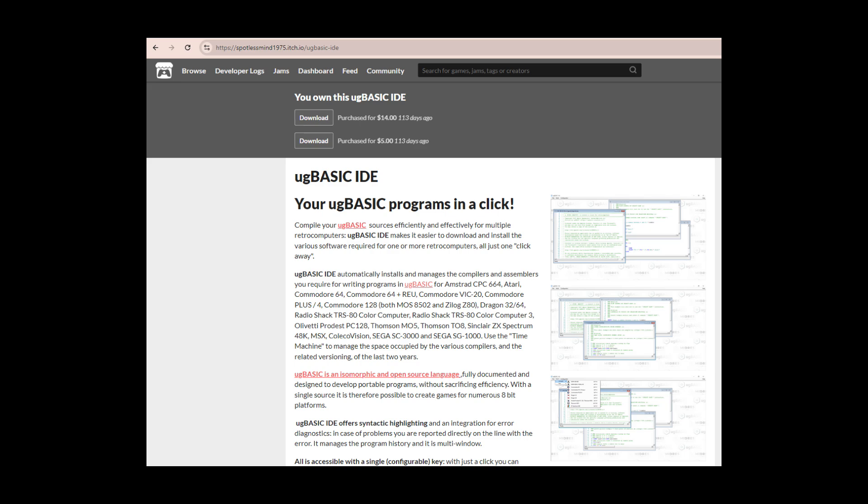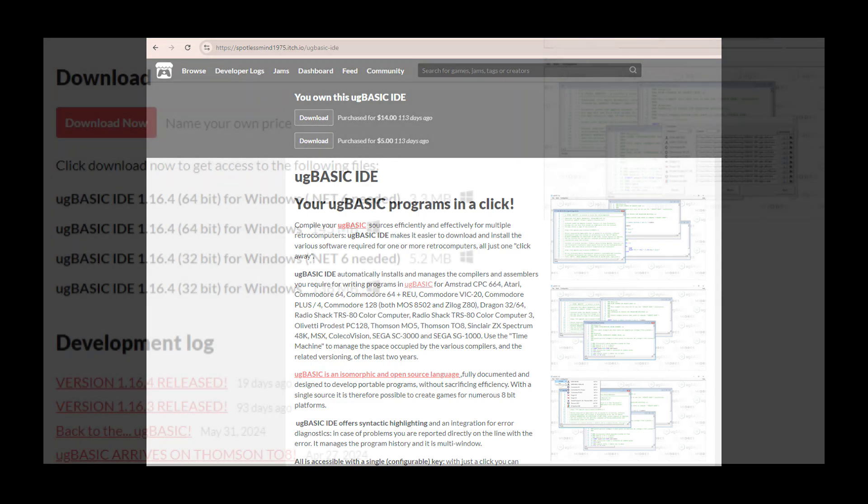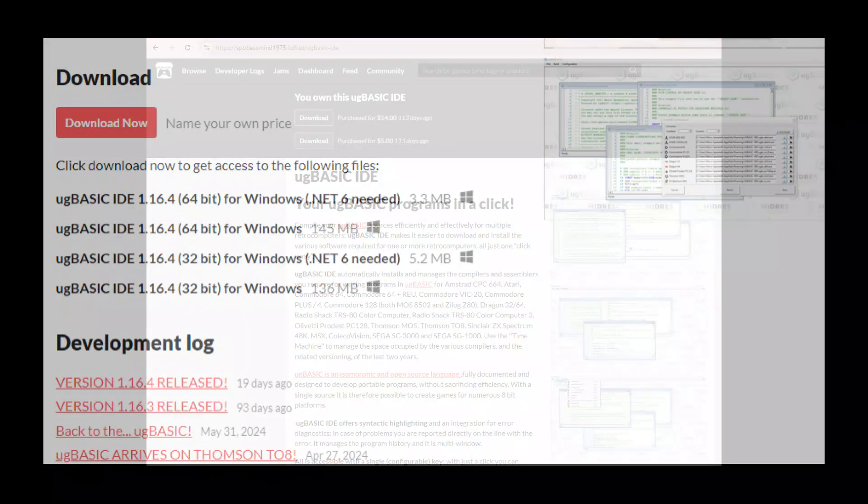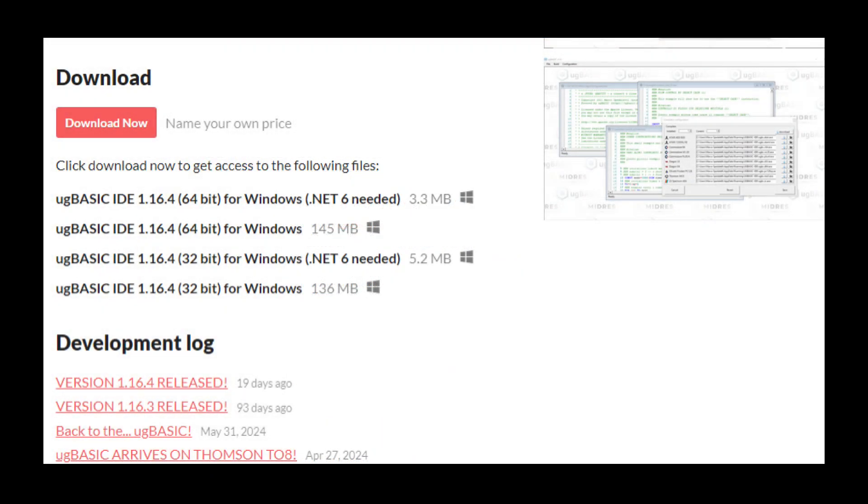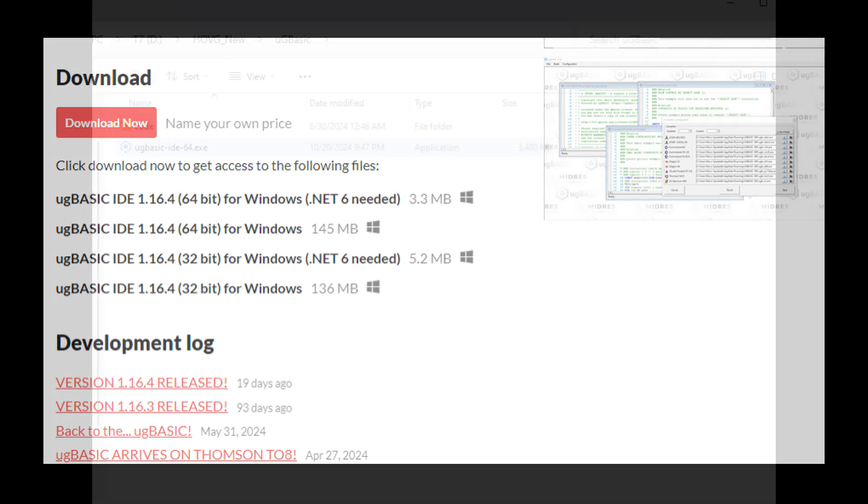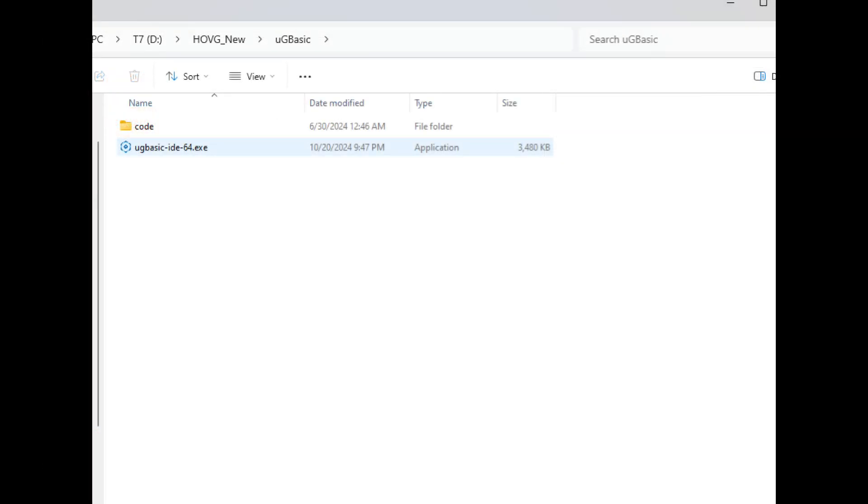You can pay as little as $4 for the IDE and you'll get all of the updates. I'll be showing the examples using the IDE, but you don't have to purchase it to get something out of UG Basic. The IDE I downloaded was UG Basic IDE 1.16.4 64-bit for Windows .NET 6 needed.